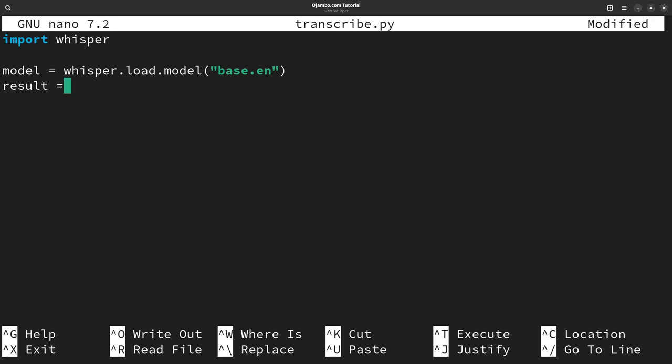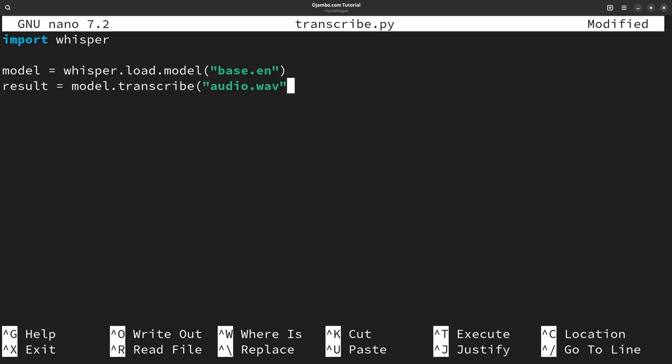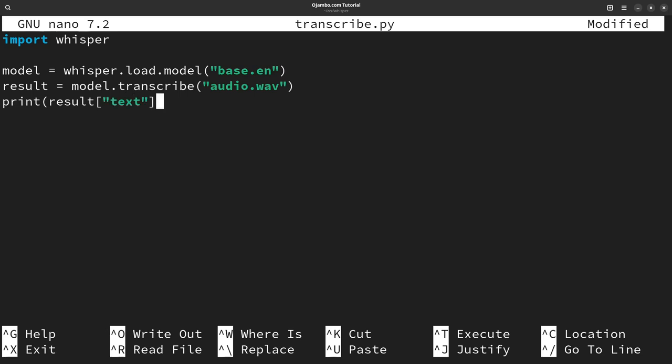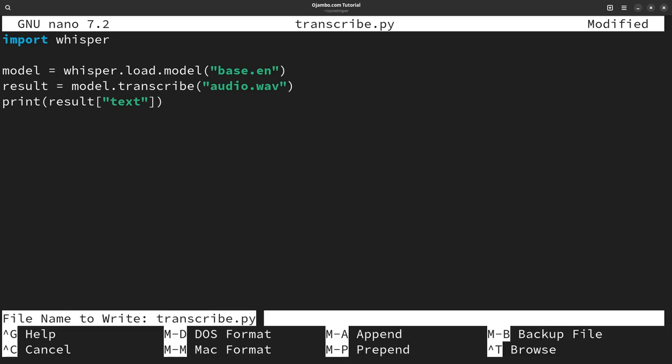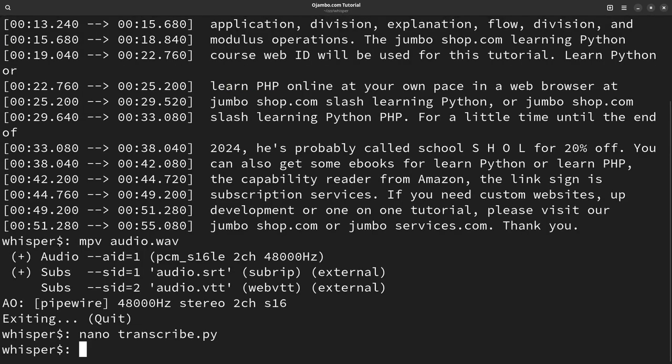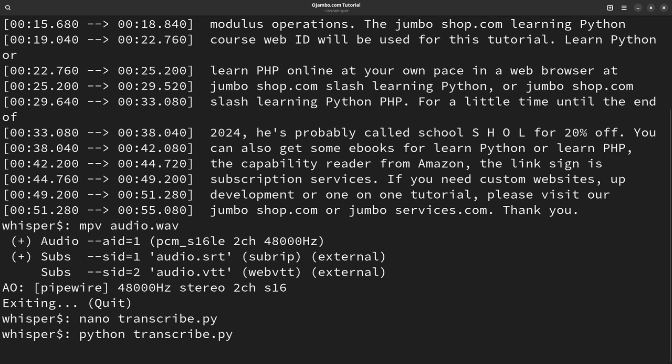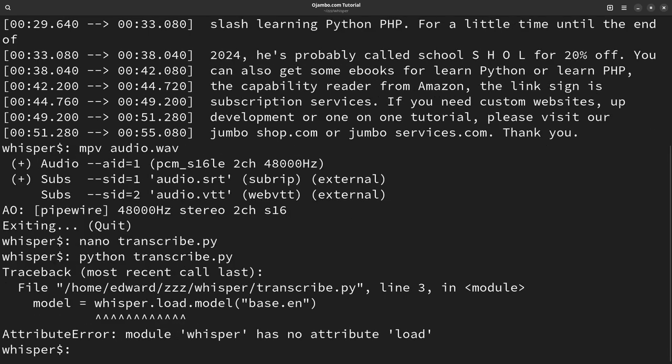And what I'll do here is model.transcribe audio.wav file. And I'm going to print the result. And I'm going to print it out as simple text. Okay, then Python transcribe. Take a few seconds.